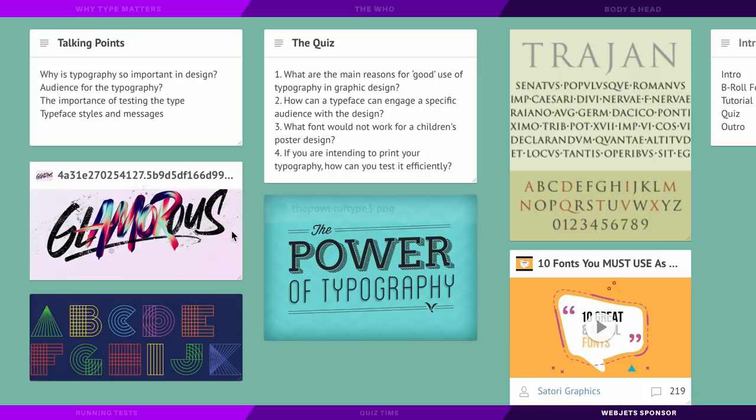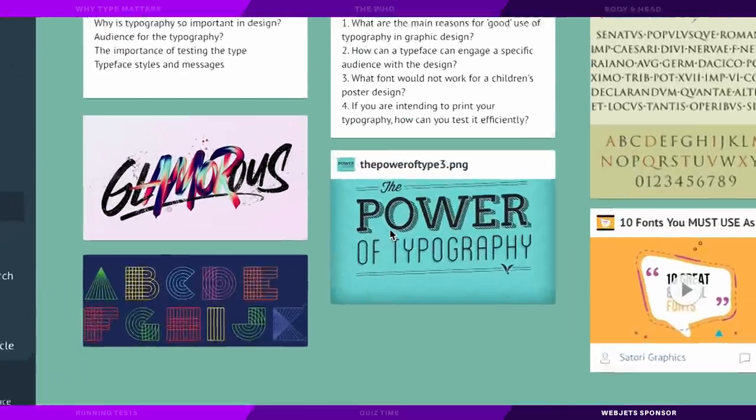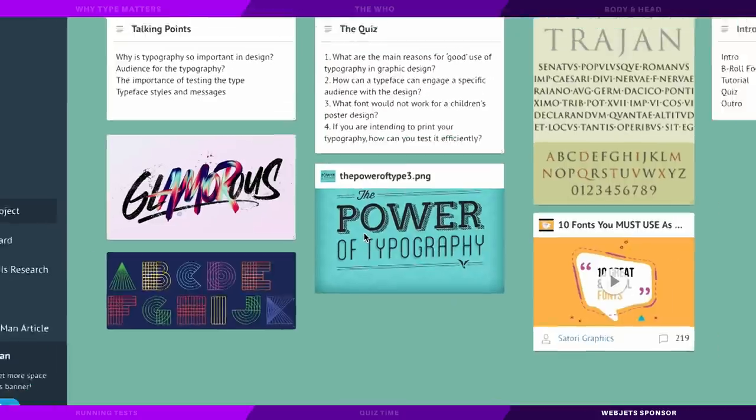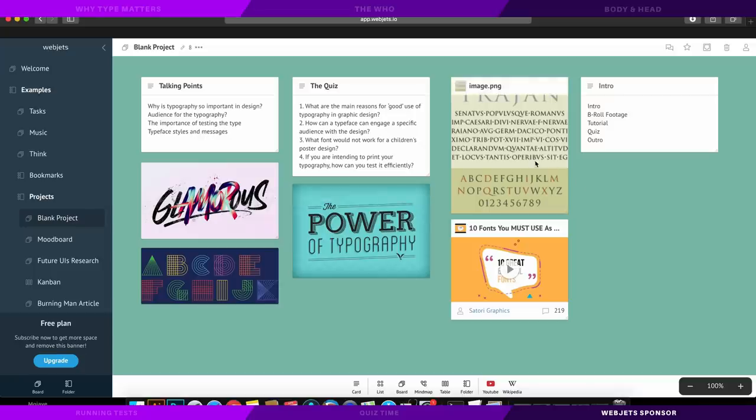Creating these boards was easily done by dragging and dropping them onto the backdrop from the toolbar at the very bottom of the screen. I also dragged and dropped some images from Google as inspiration for the thumbnail of today's video. Visual inspiration is always handy to have when working on a project in a digital manner like this.